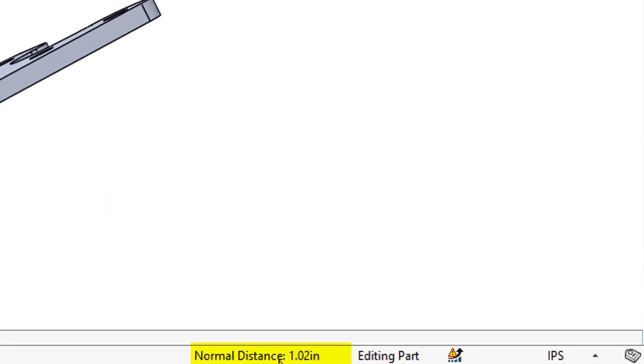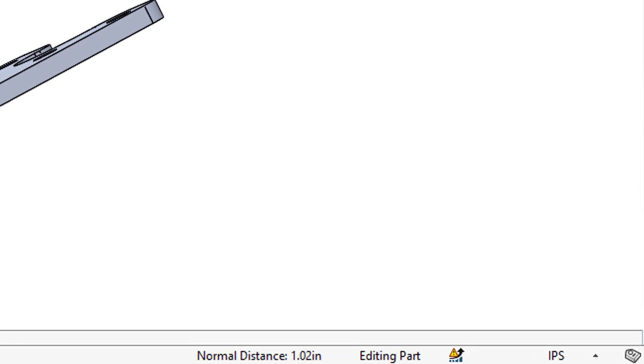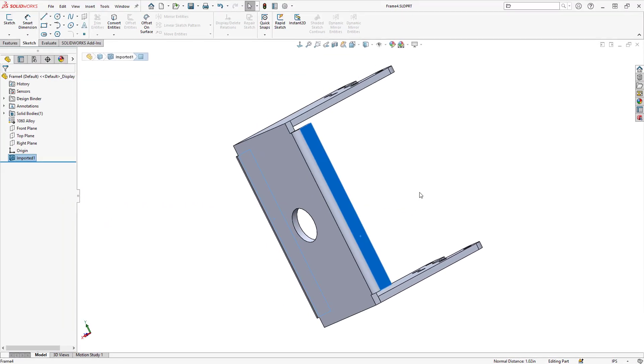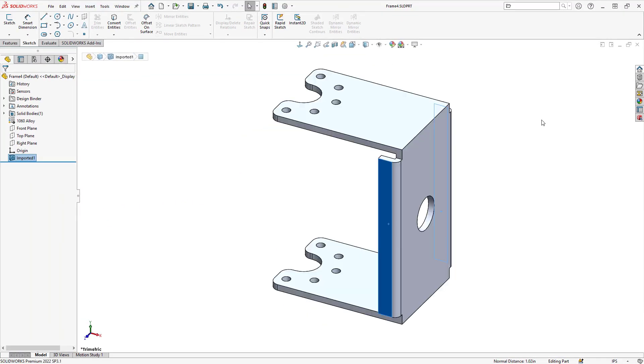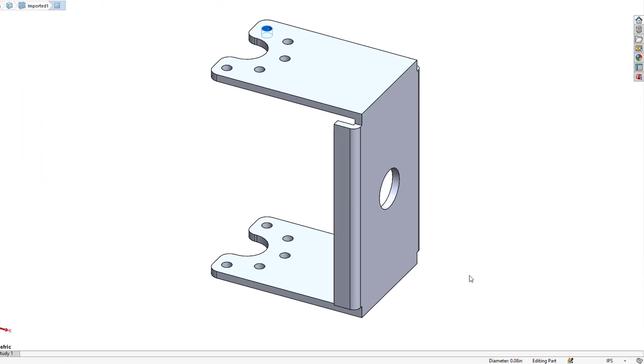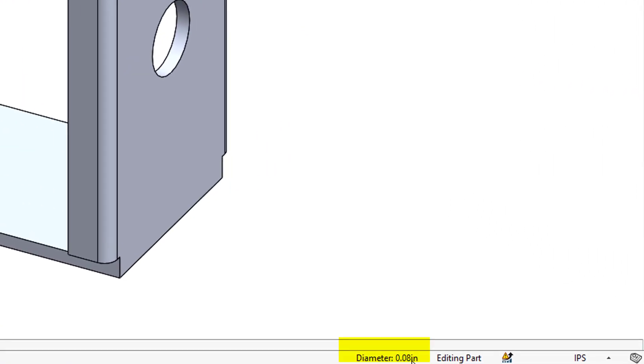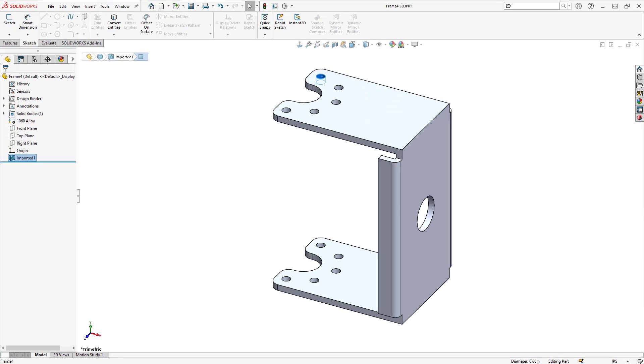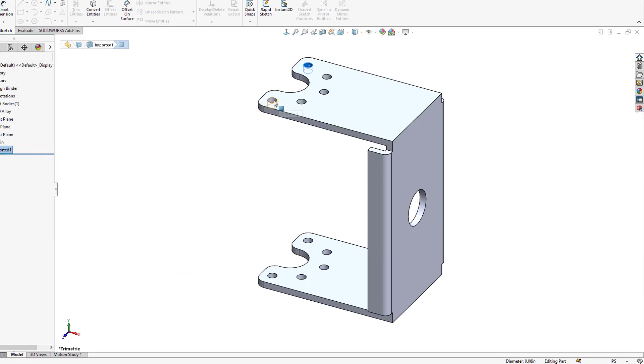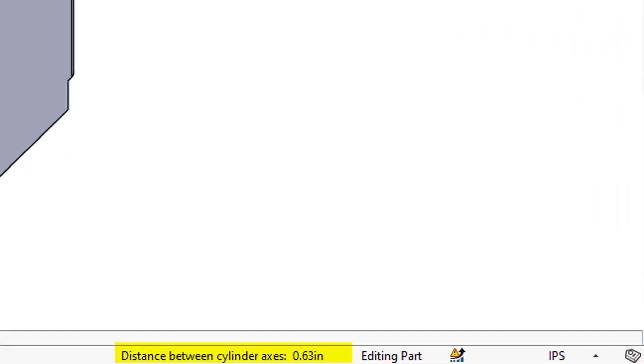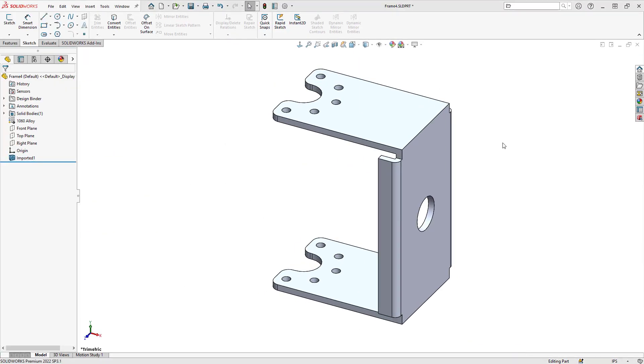If I select a cylinder in the graphics area, it'll report back the diameter. If I multi-select two diameters, it'll report back the distance between the cylinder axis.